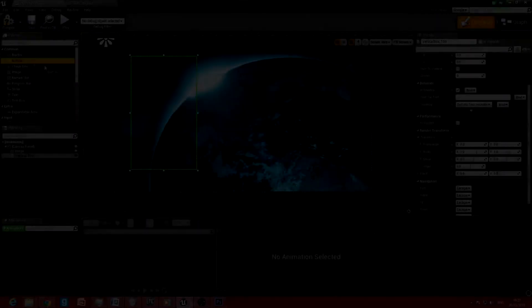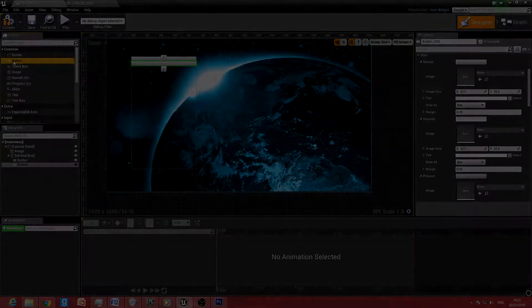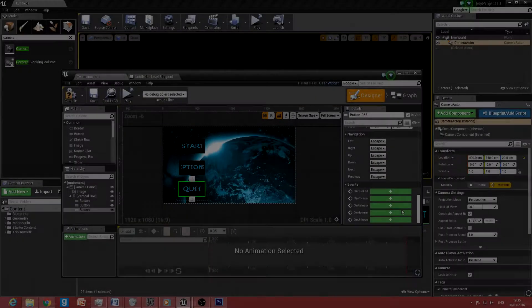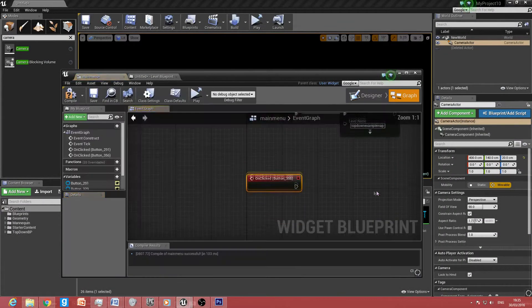And drag off button into it. And we want to have three buttons. And we'll just go to events and click on clicked.